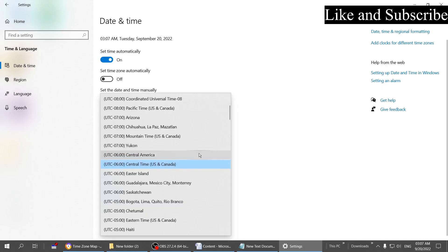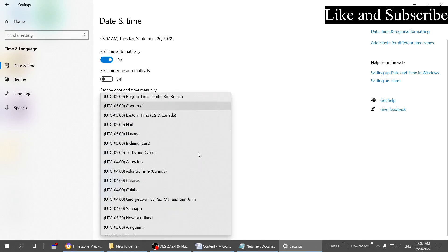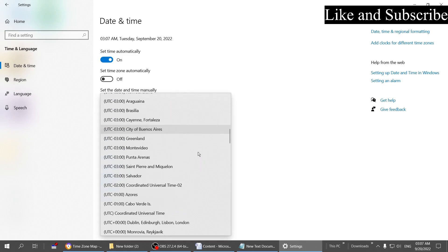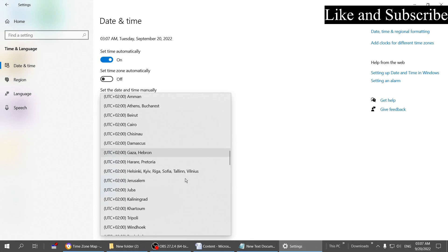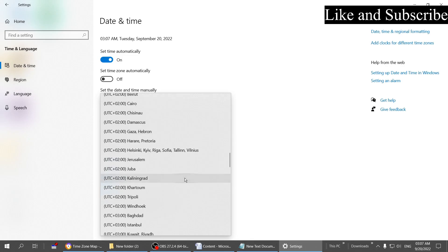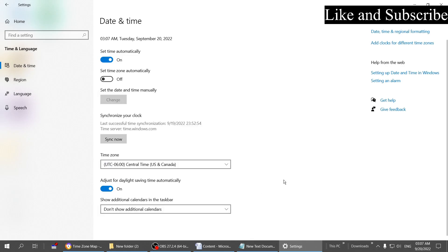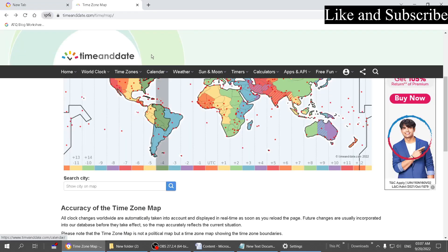You can choose the time zone of your location manually. If you don't know your time zone, let me show you how you can find out.